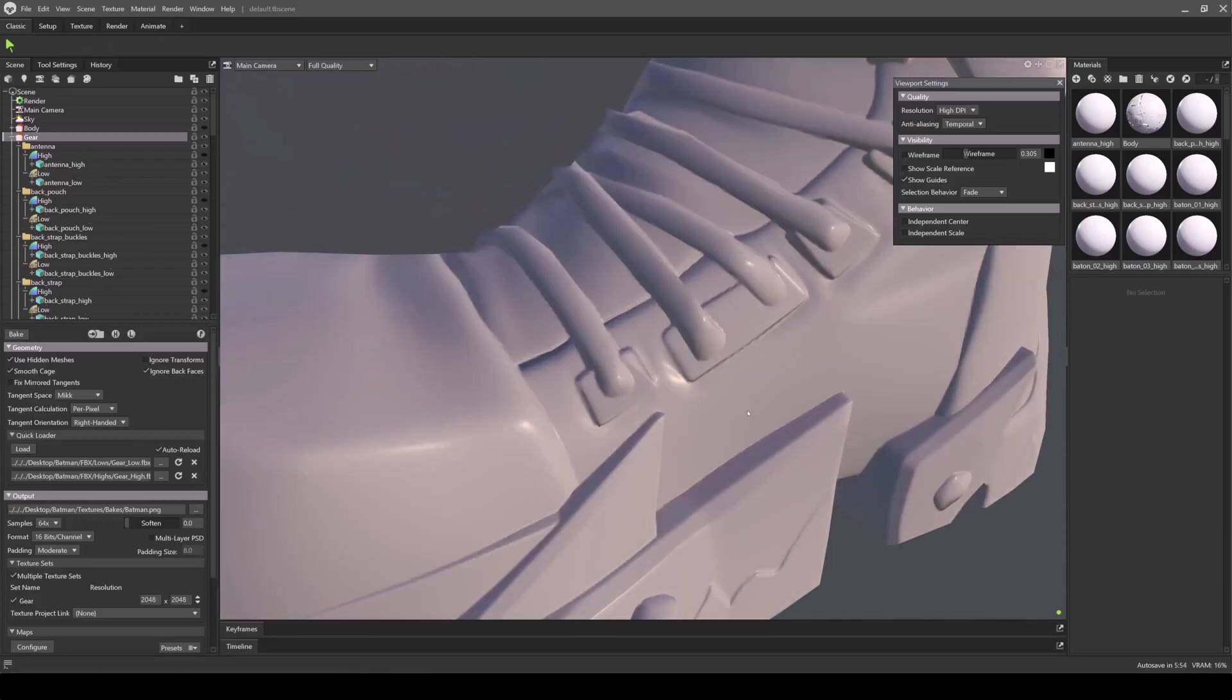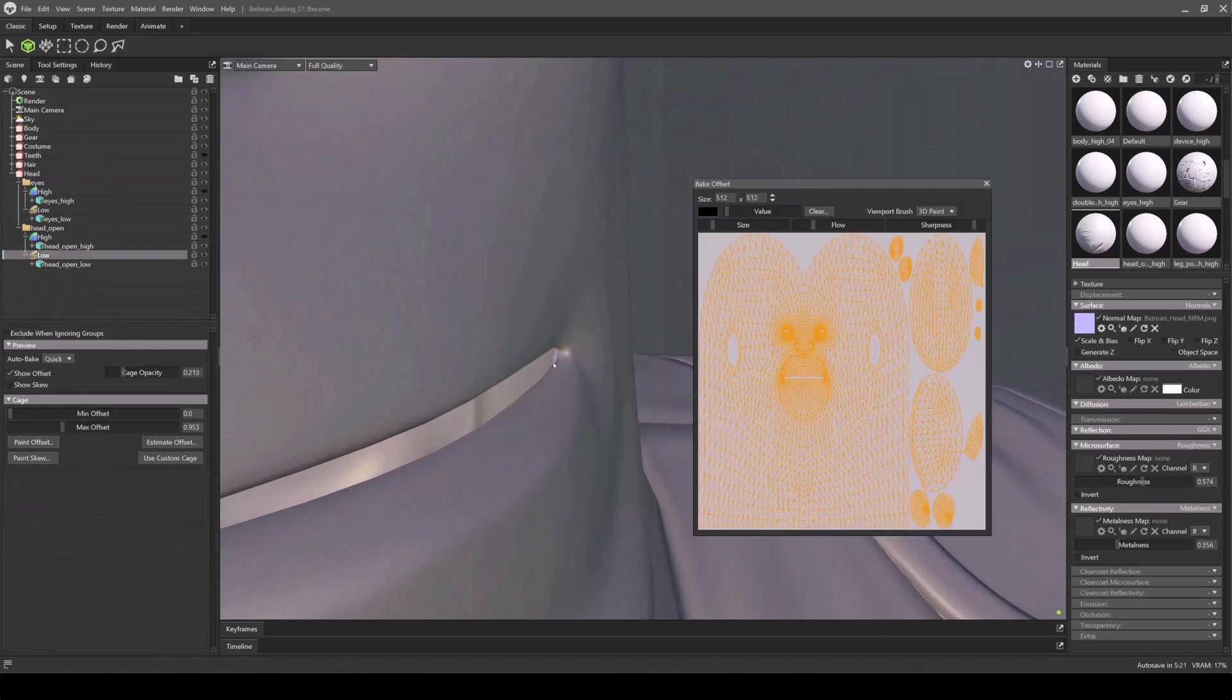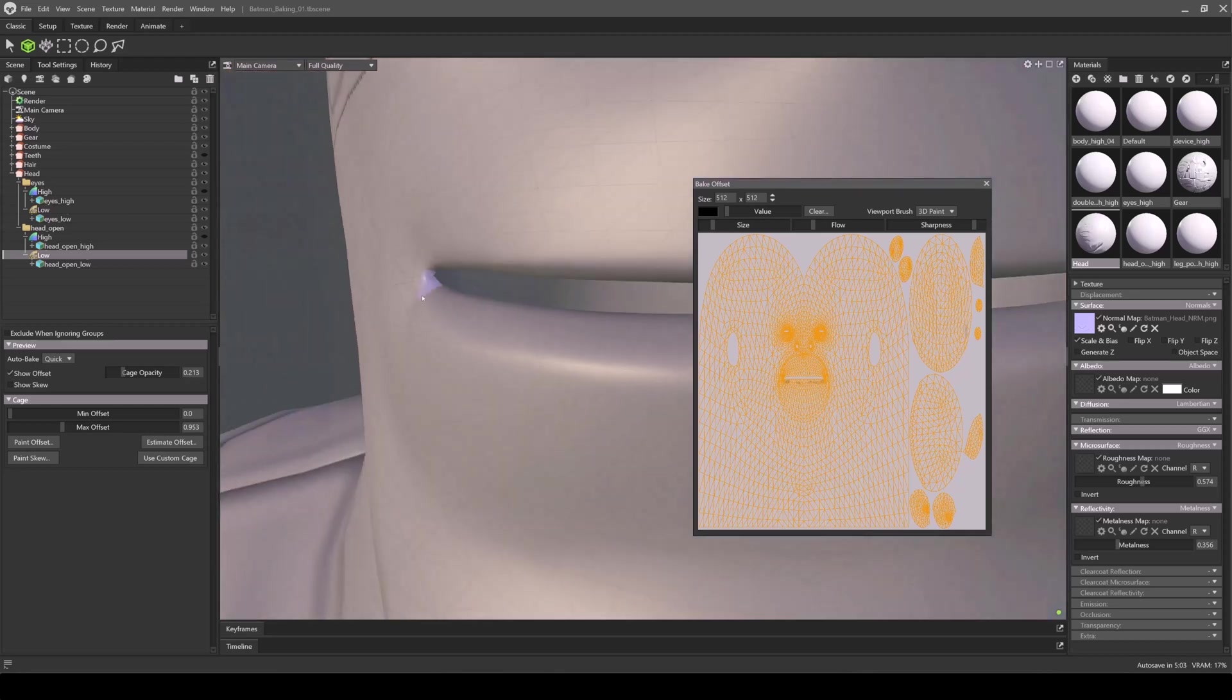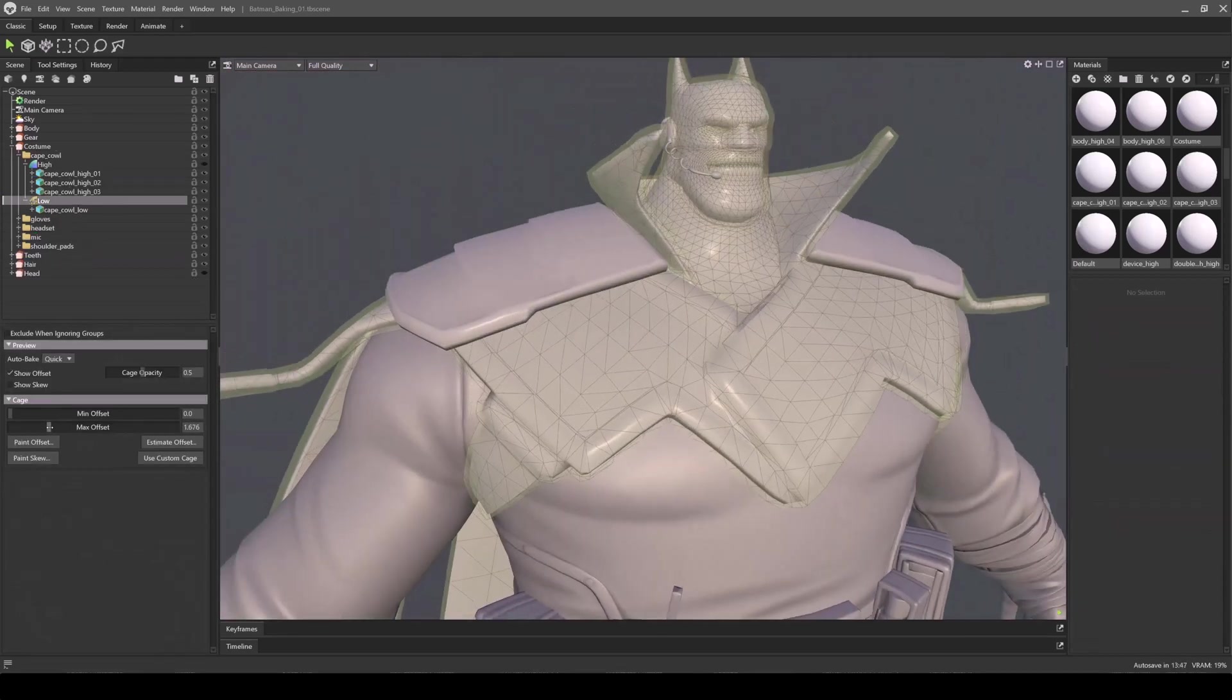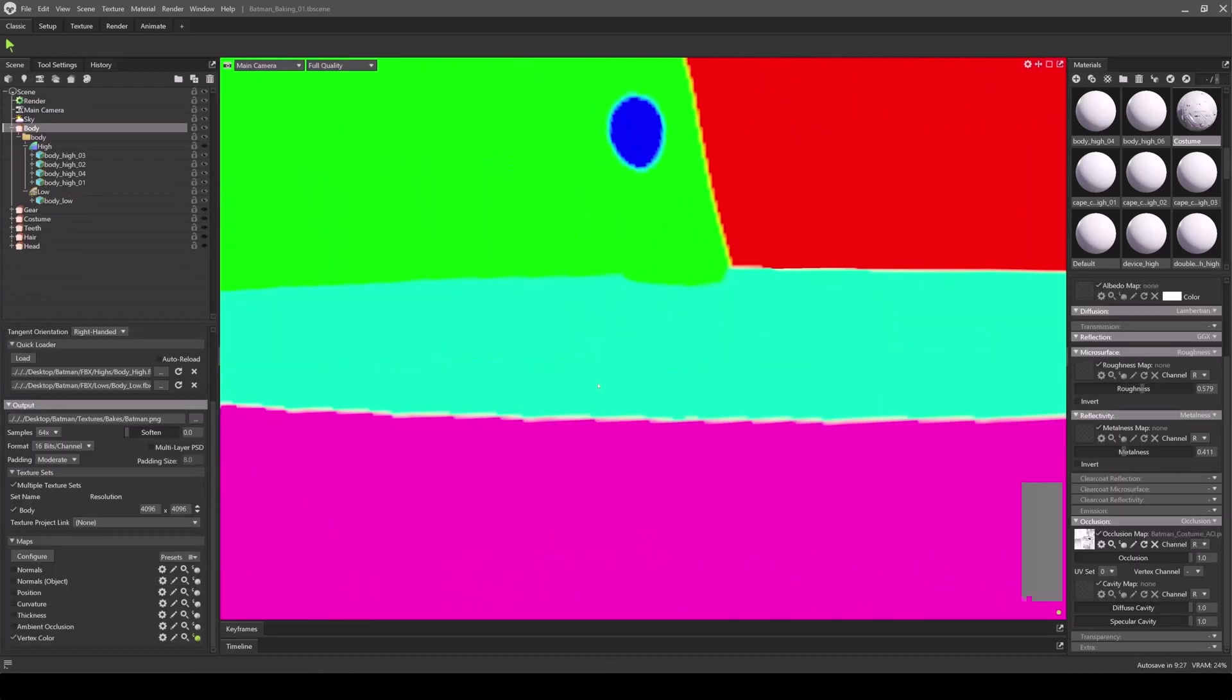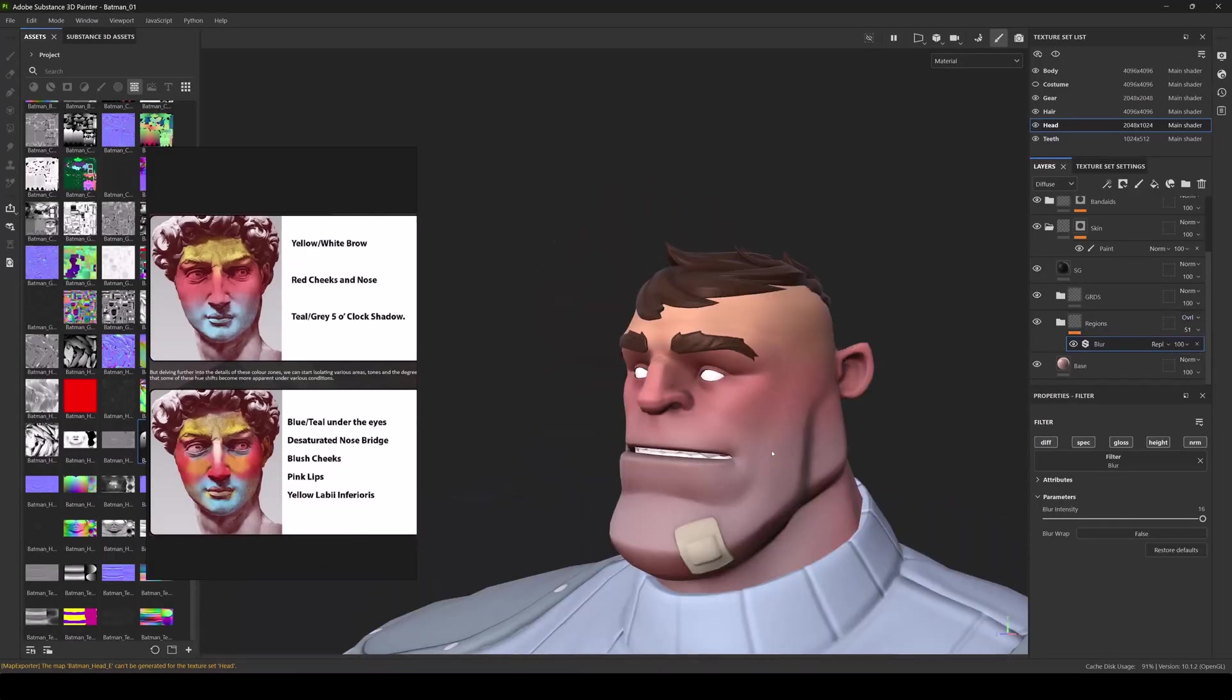We now move into Marmoset Toolbag to bake our maps. I'll walk you through the full process from cage setup to output settings, and show you how to get clean, artifact-free bakes. You'll learn how to troubleshoot common issues, optimize your bake settings, and export maps ready for texturing in Substance Painter.